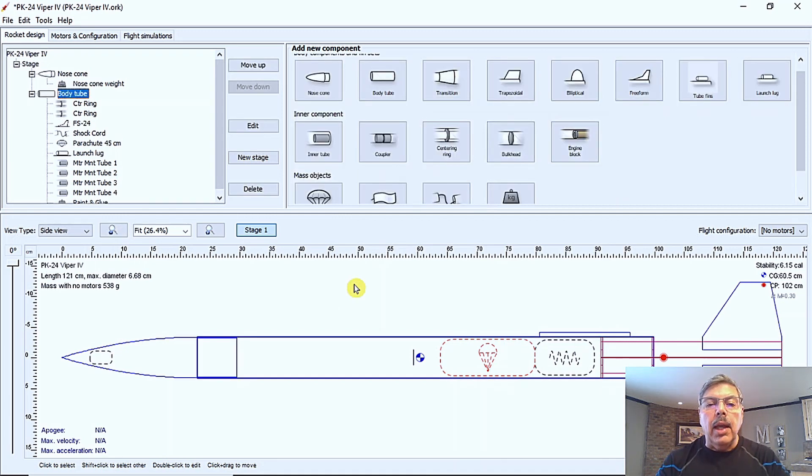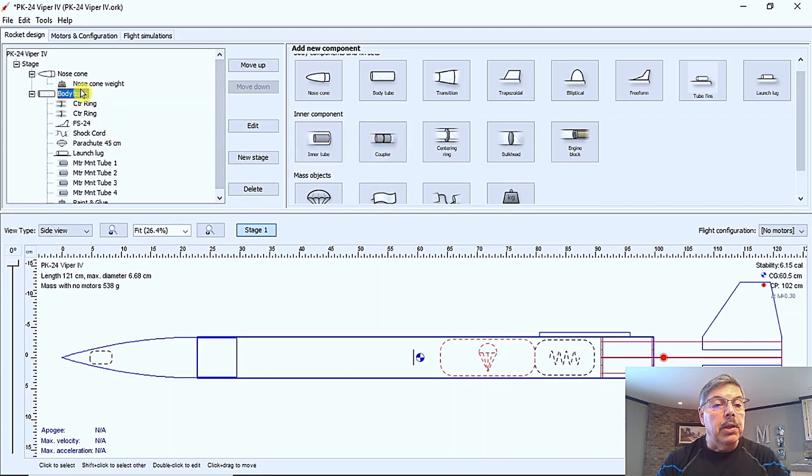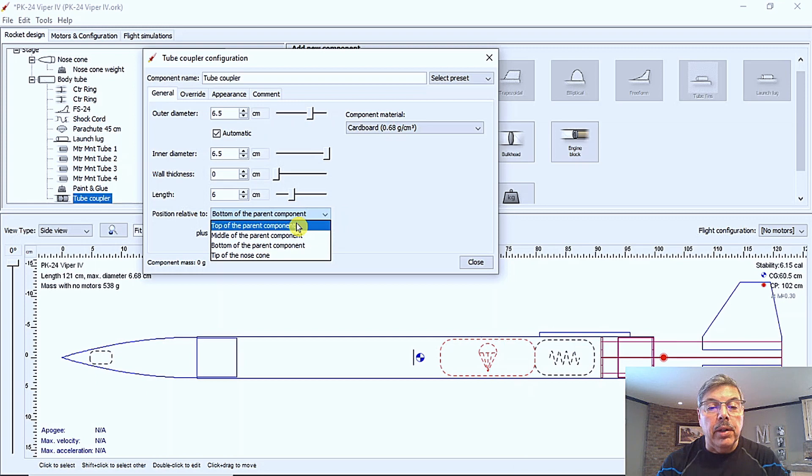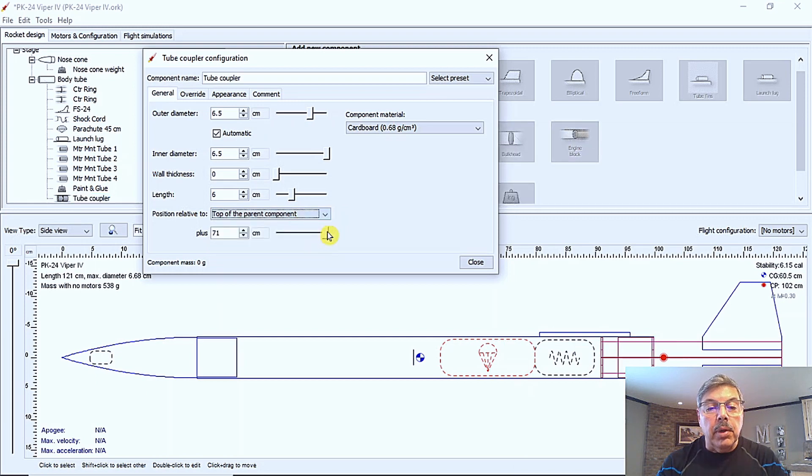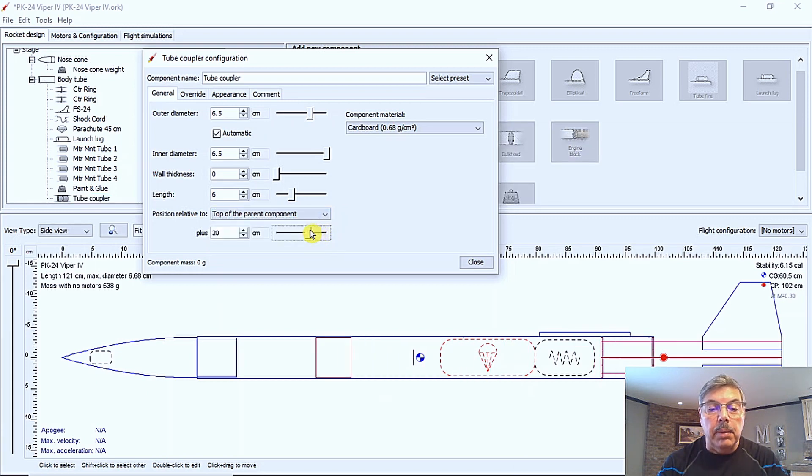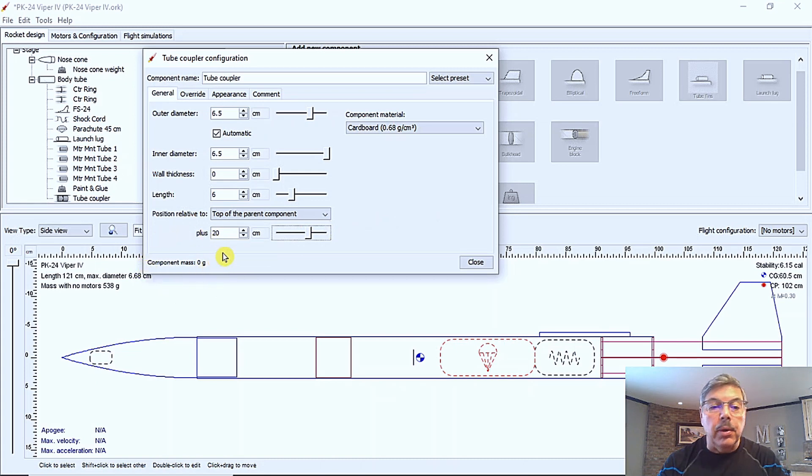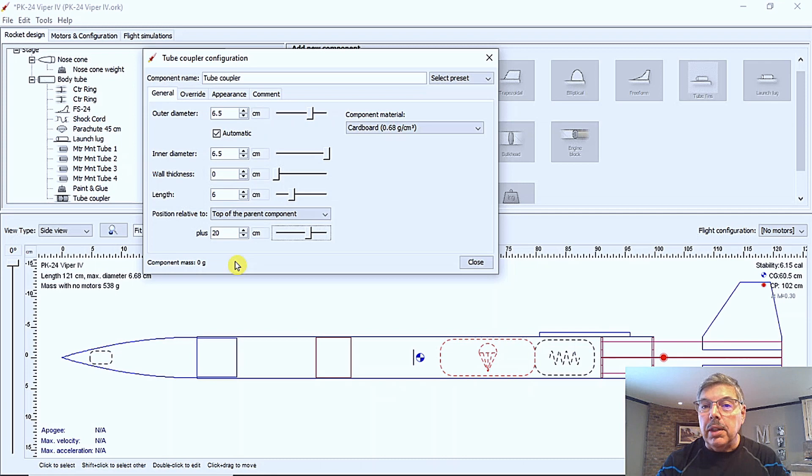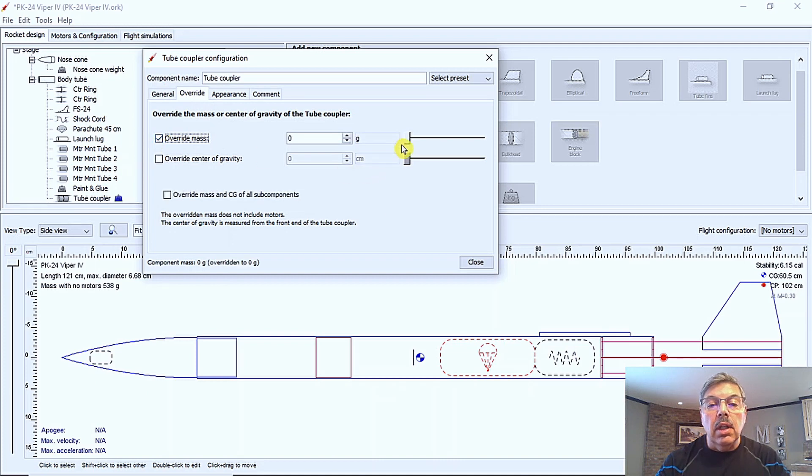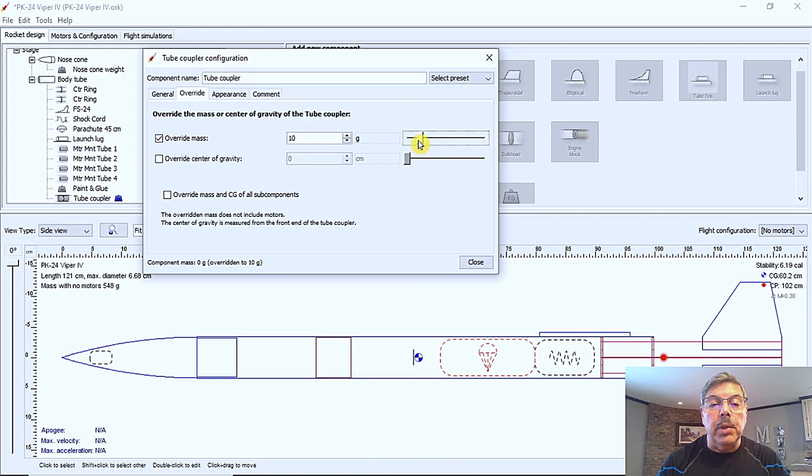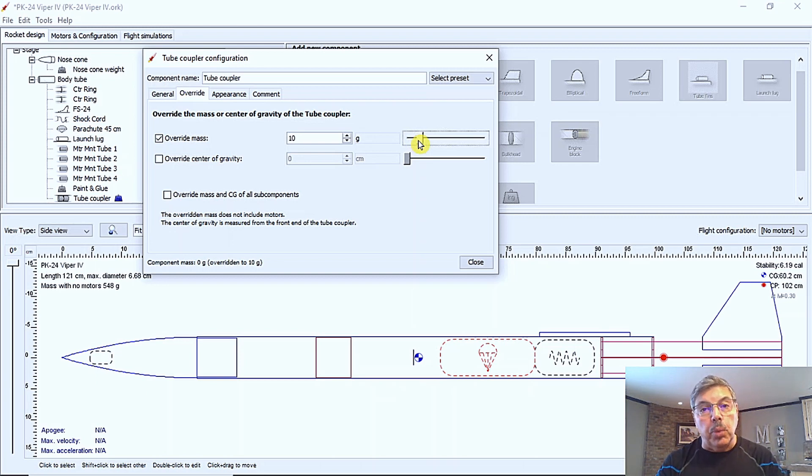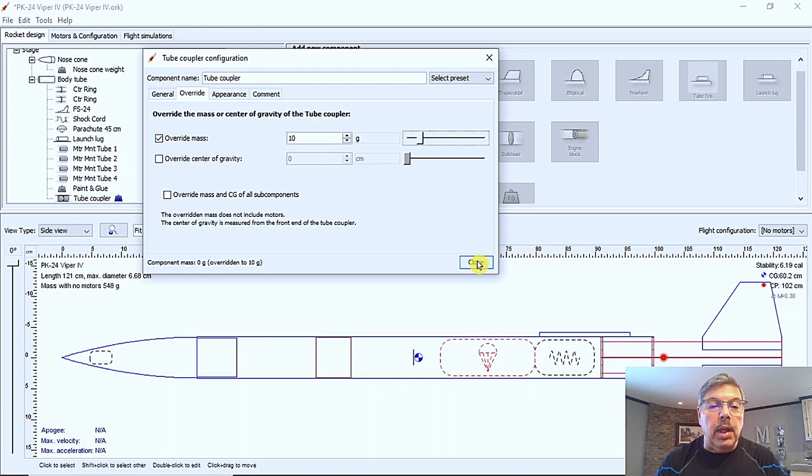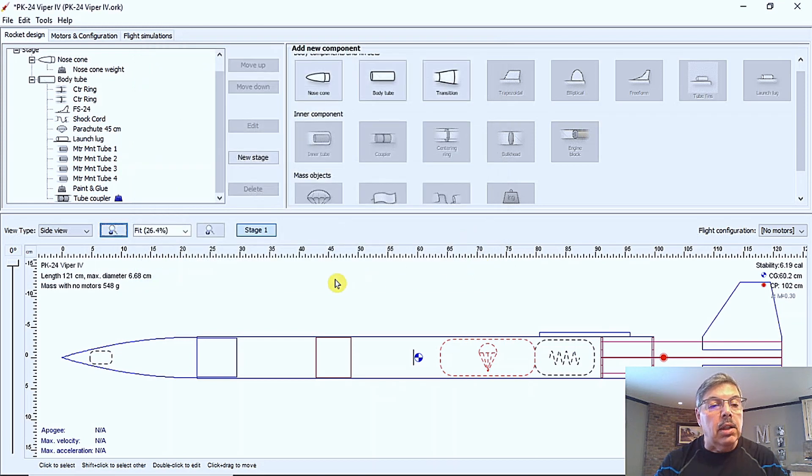The next thing I want to add is a coupler. So we'll select the body tube here and we're going to click on the coupler over here and we are going to choose top of the parent component. And then we are going to go ahead and slide it up to right about there. That looks good. Now you can see in the component mass is registered as zero. So we want to compensate for the weight for that because it will make a difference in the stability of the rocket. So we're going to go ahead and go over to the override, override mass, and we're going to add our standard that we've been using 10 grams or so. I don't know how much it weighs. The best thing to do would be to weigh it and then add the override mass. But just for the illustration, we're going to go with 10 grams. It probably weighs more than that, but anyways, and then close.